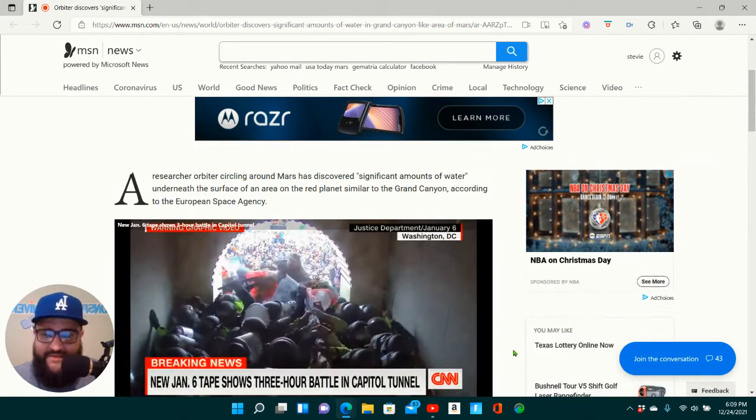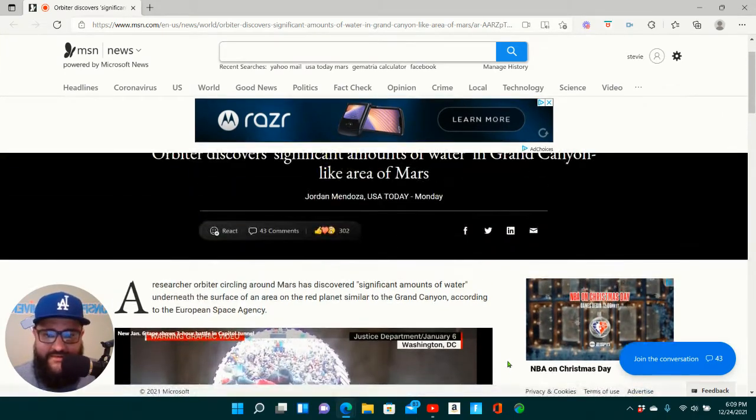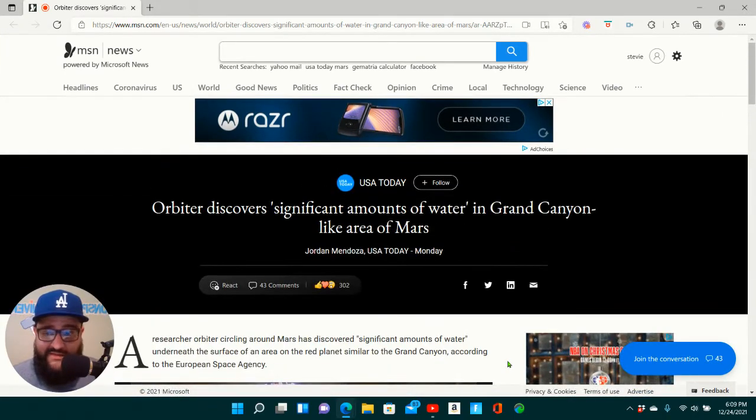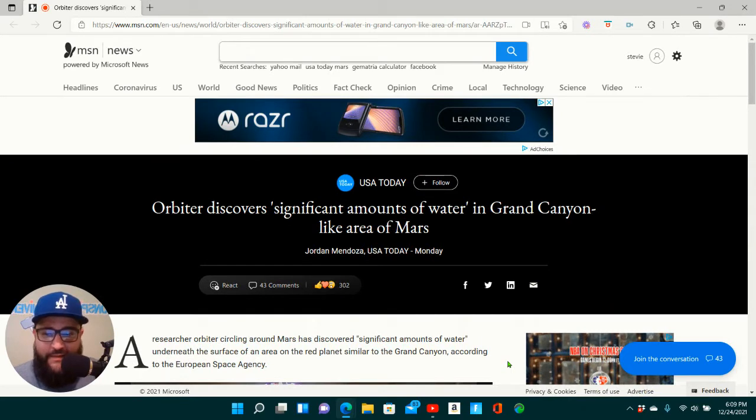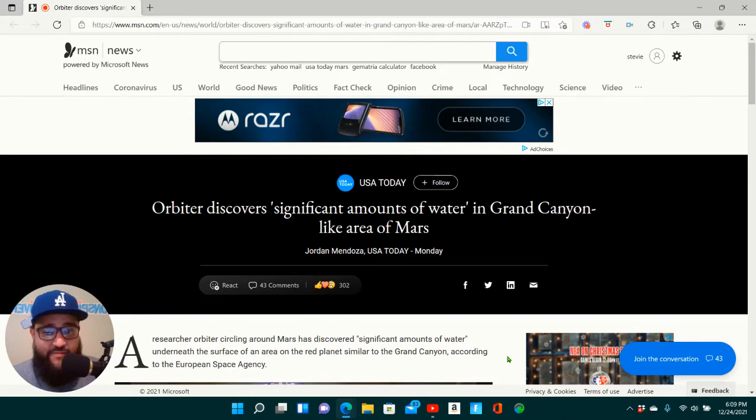And based on the opinions that I have already about Mars, as far as Mars and the Red Planet, this kind of validates a little bit of the thoughts that I've already had.